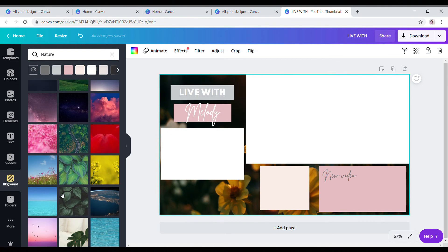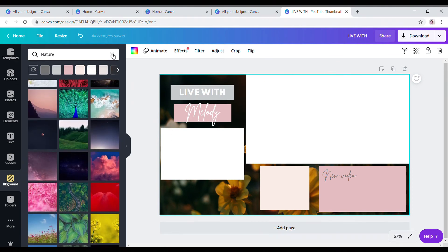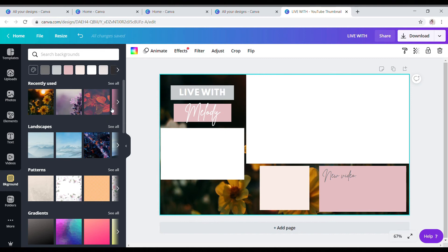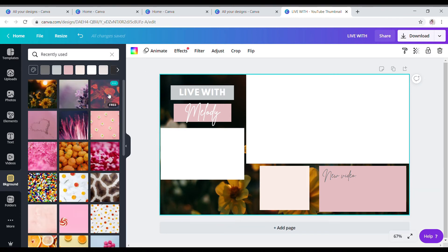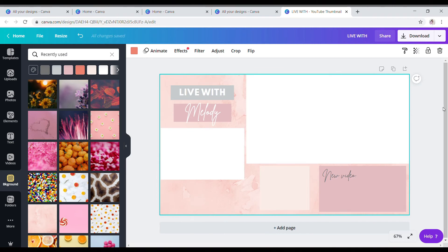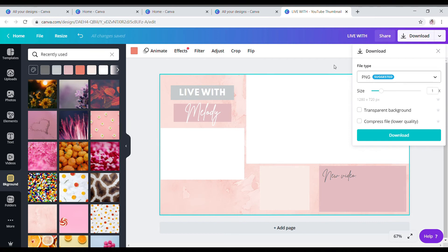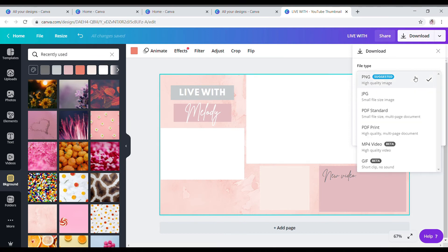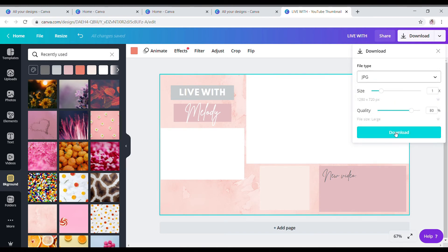I'm just going to return to what I used earlier and save that, then we will proceed to OBS. I'm going to save it and then click Download, and I'm going to change the file type to JPEG or JPG, then click Download. It will download and then we will proceed to OBS.